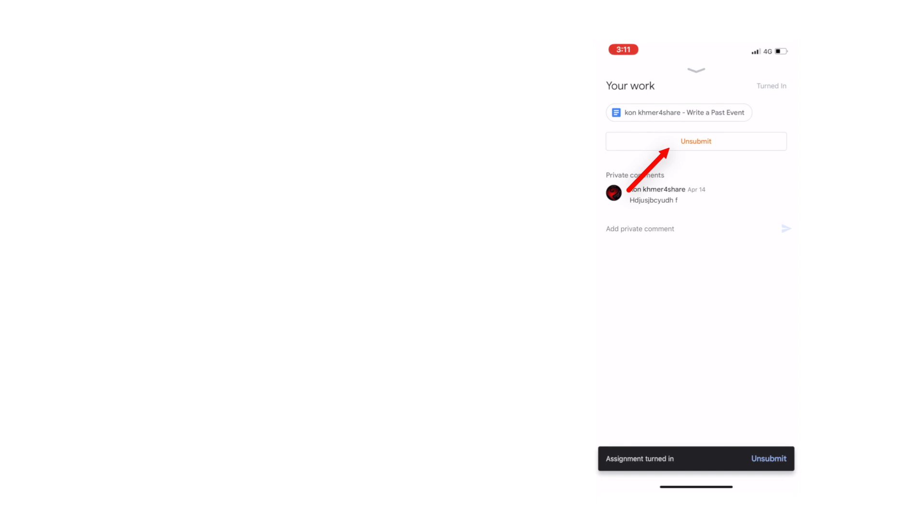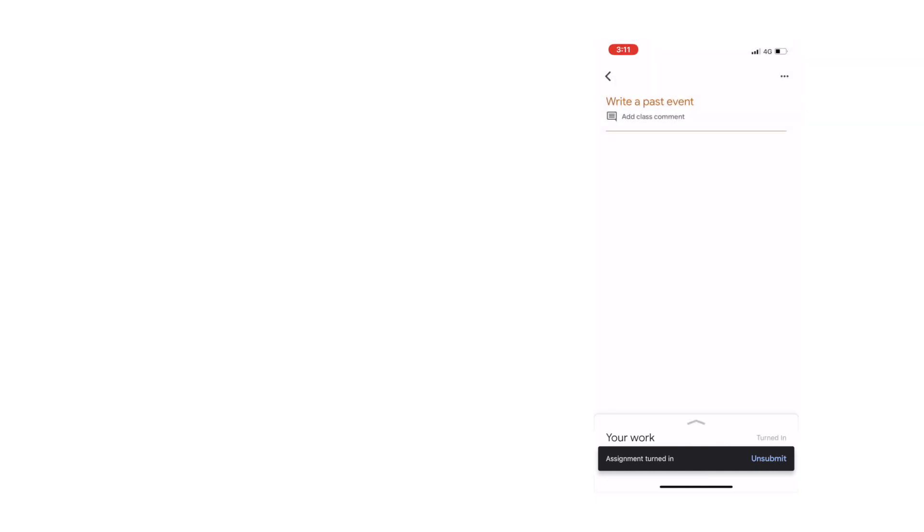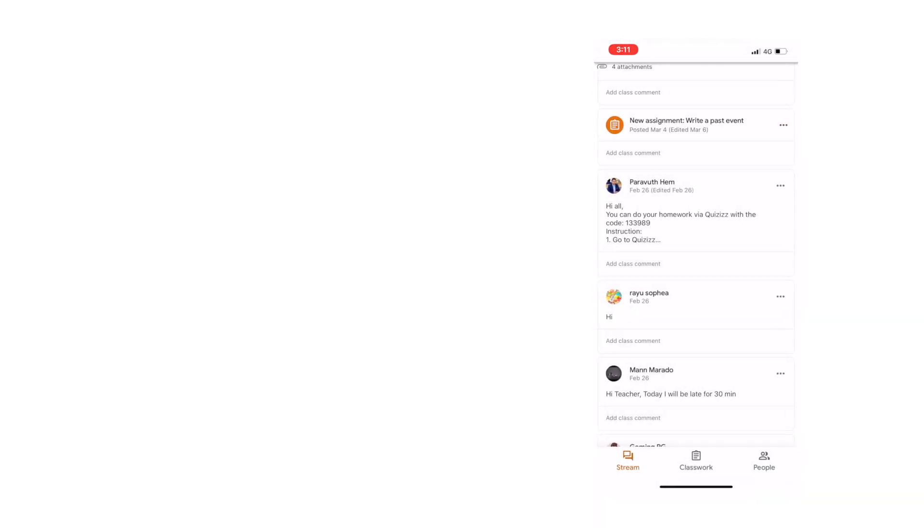If you want to edit your writing, of course, you have to unsubmit it first and follow my steps above. When you've finished, come back here and press Turn in or Submit.